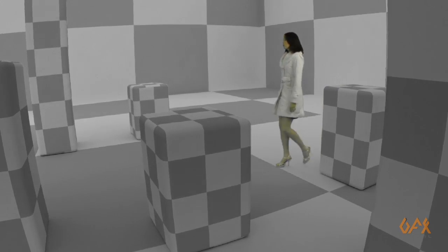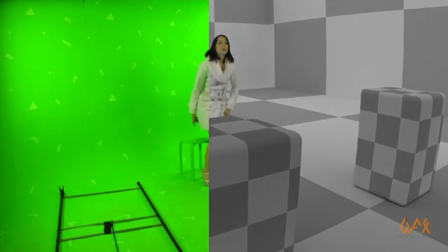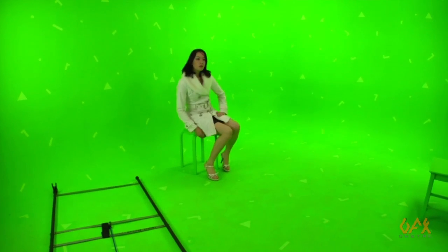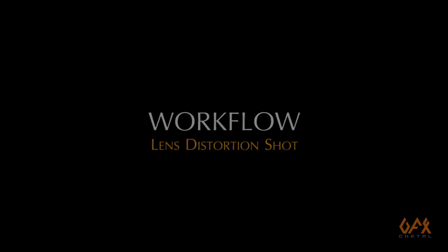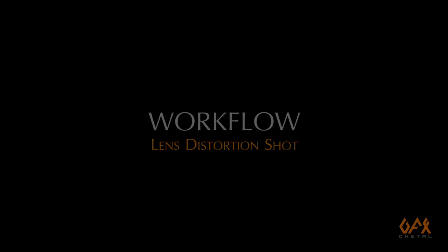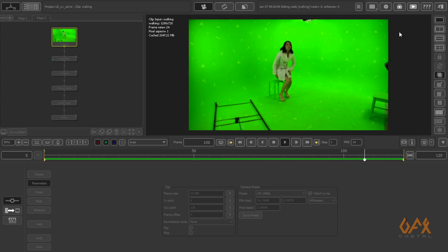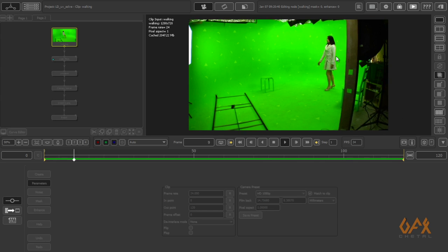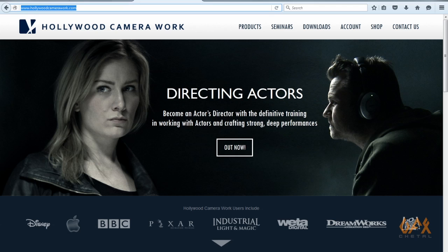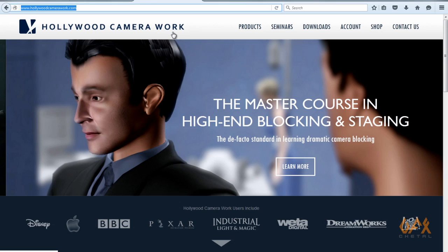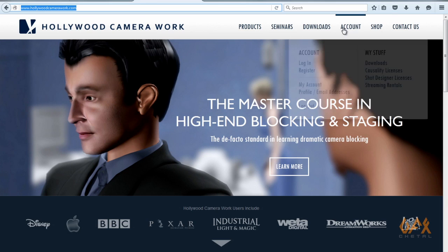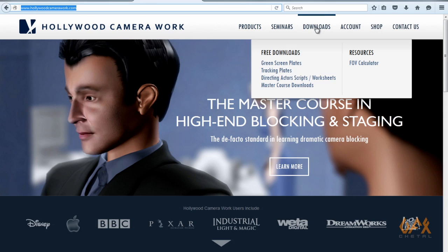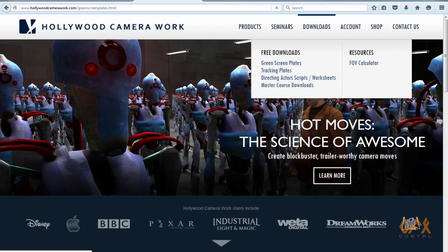Today I'm going to show you a very interesting topic: the workflow of lens distortion footage using PF Track and Maya. Let's start with this footage. I downloaded it from Hollywood Camera Work dot com, where you can download so many good quality footage.